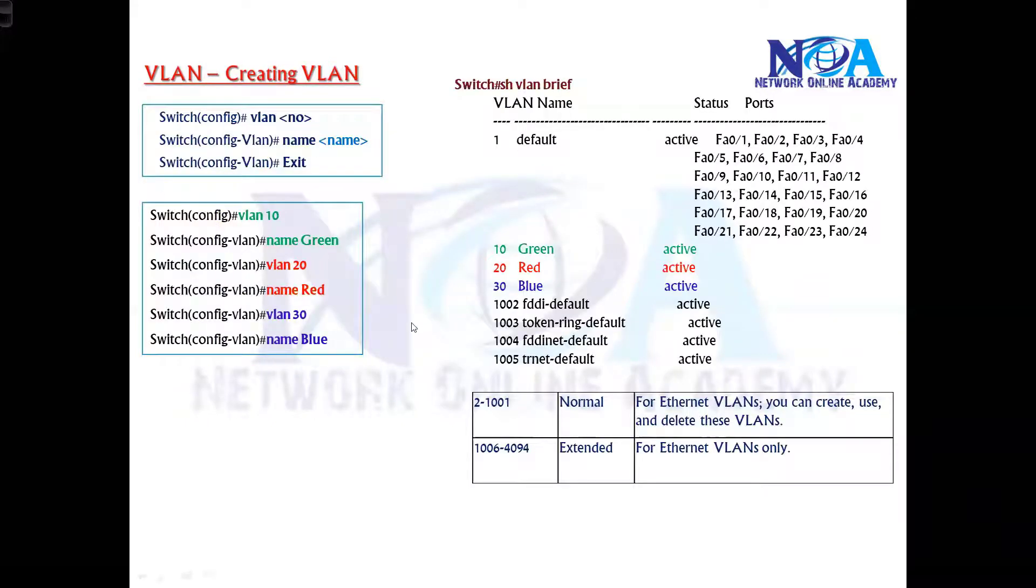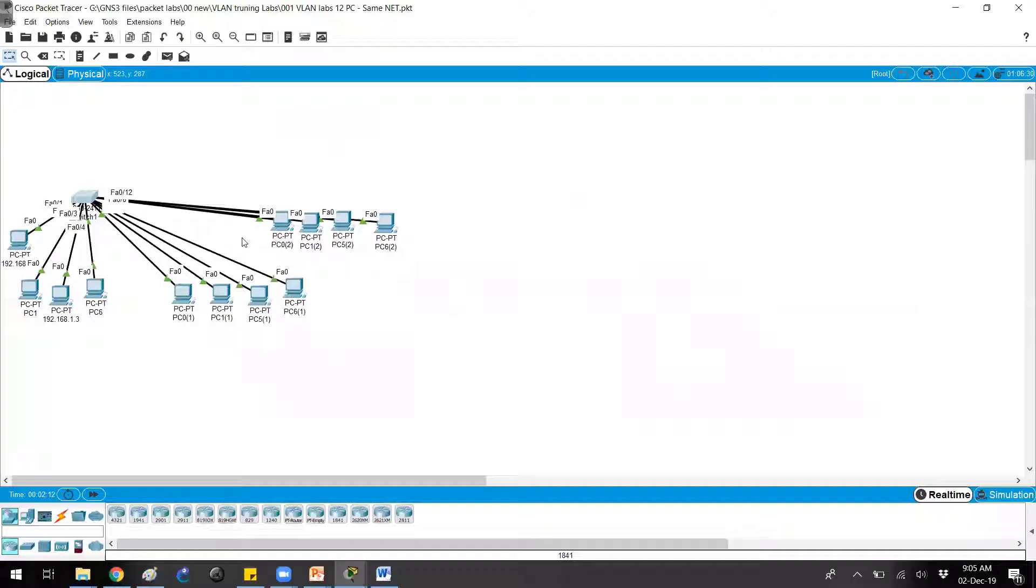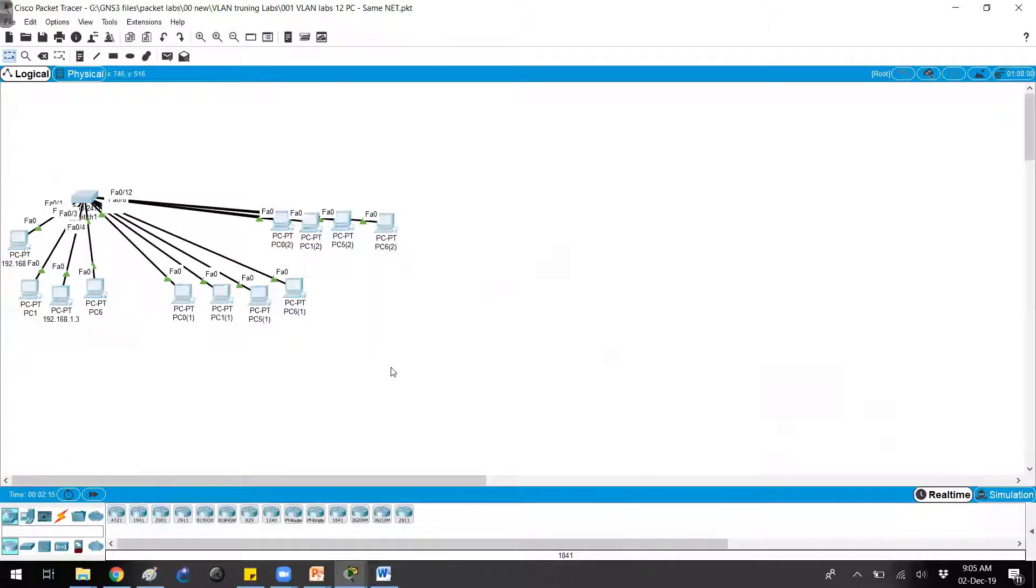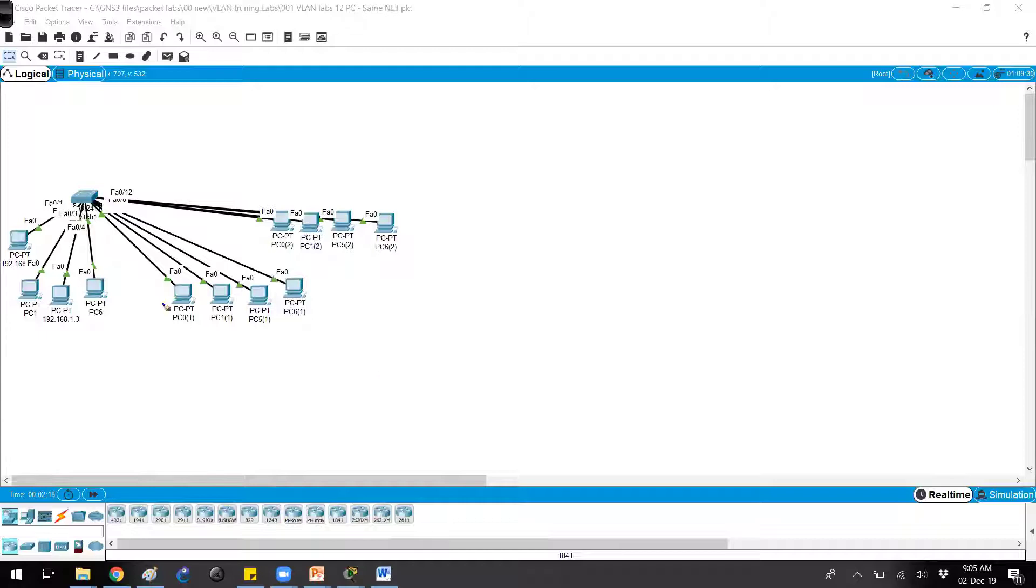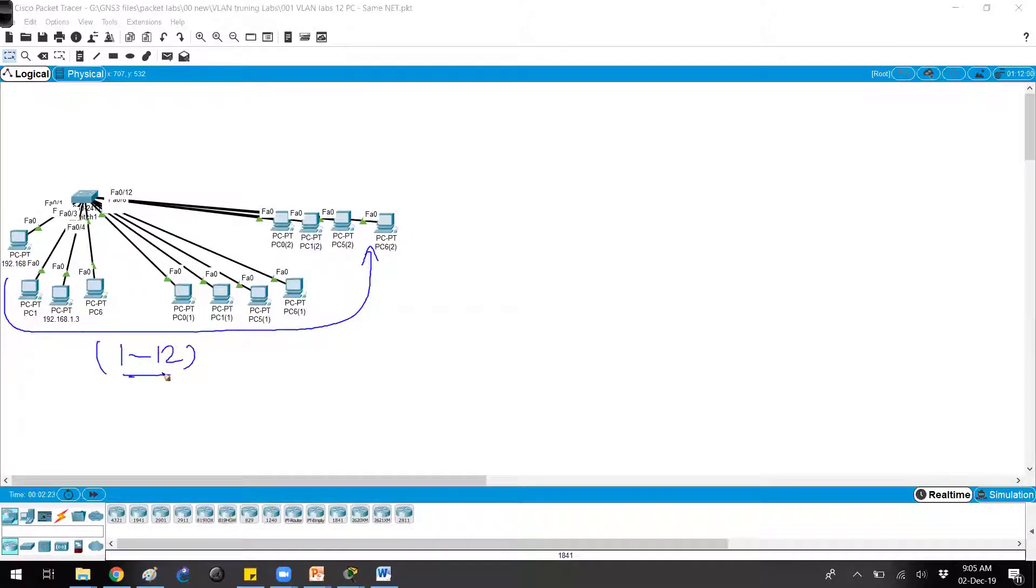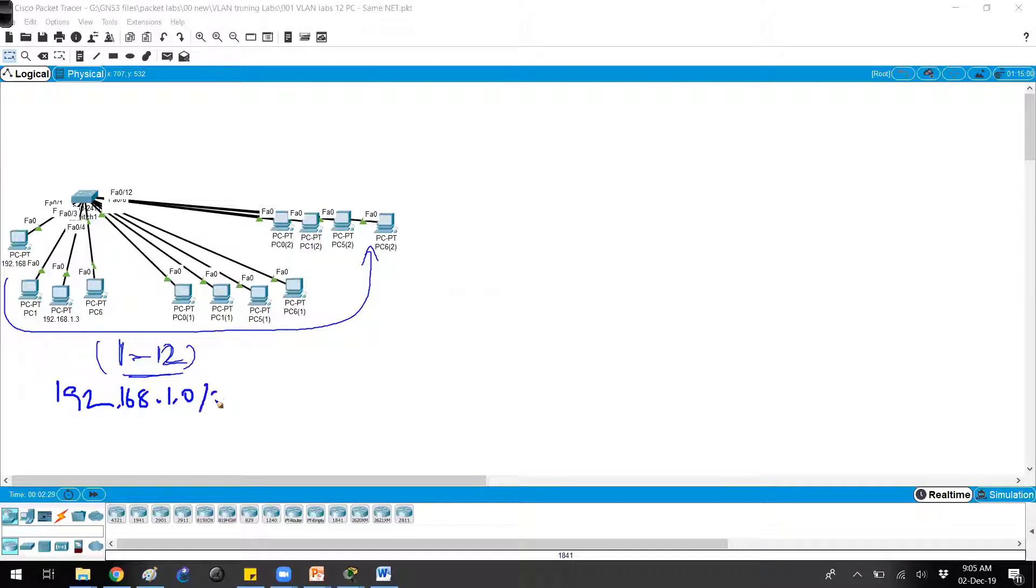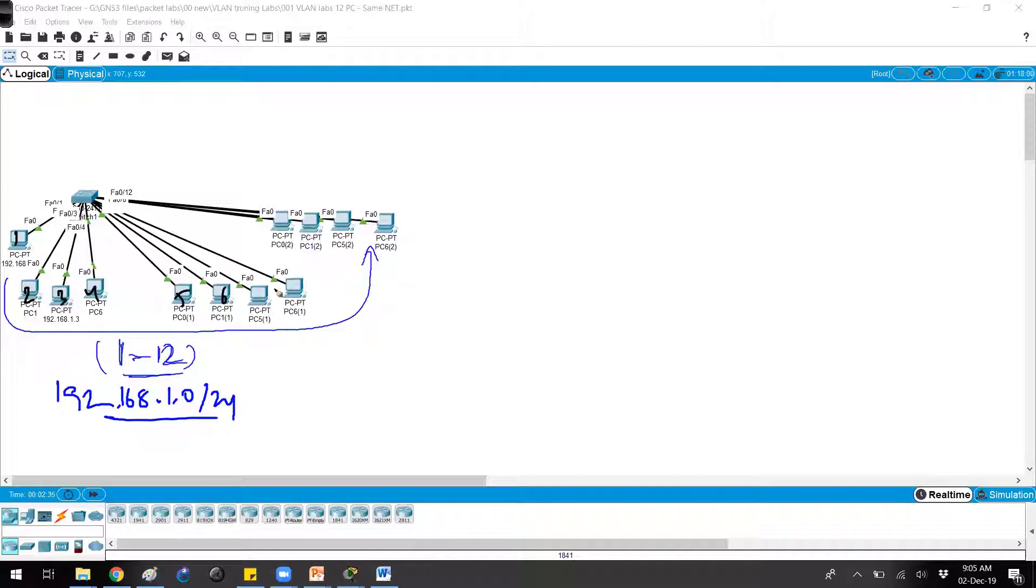Let me quickly get into this topology here. You can see there are computers connected from port number 1 to 12, so I'm connecting all 12 computers. All these computers are assigned with an IP address from 192.168.1 subnet: 1.1, 1.2, 1.3, 1.4, and so on up to 1.12 as per my topology.